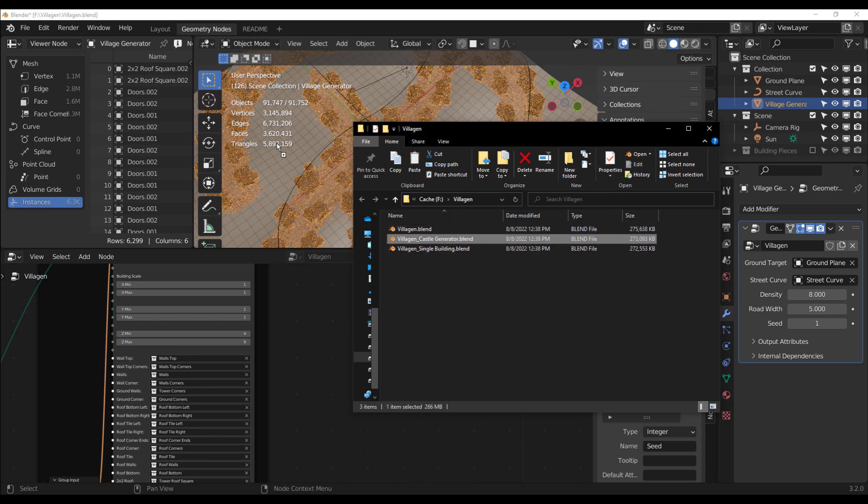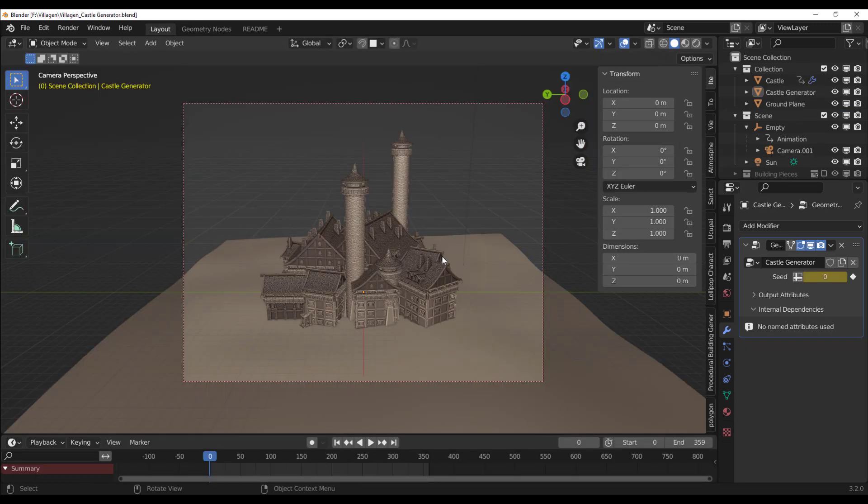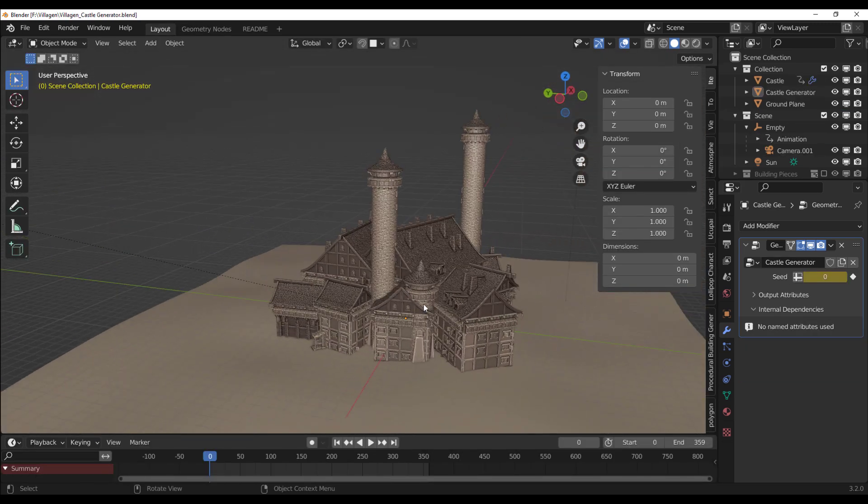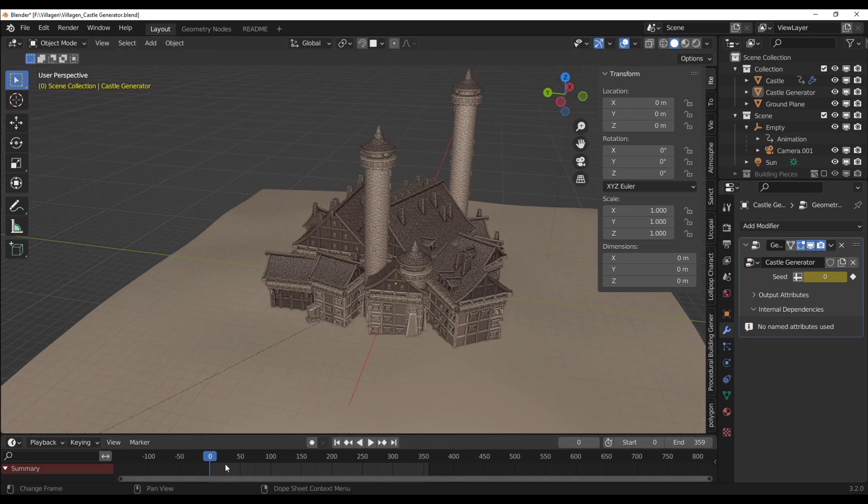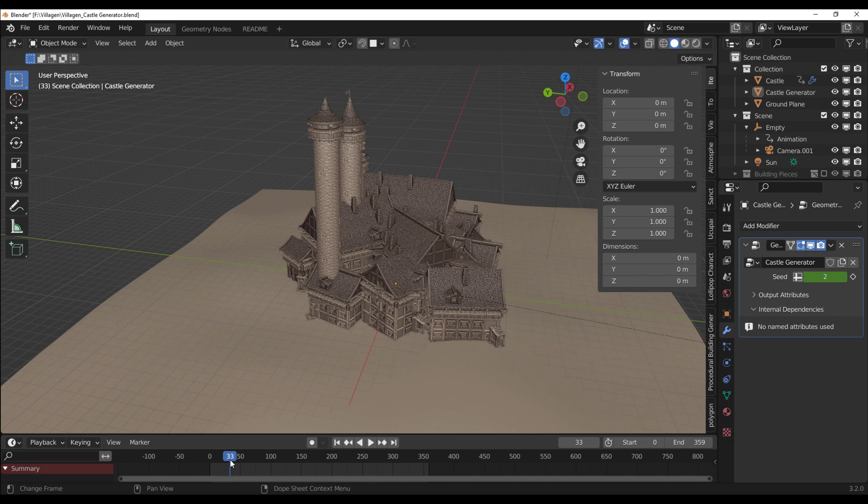So the second one is a castle generator. Let's go in and load this castle generator up. And you can now start seeing what we have with the castle generator here. Take a look at what we get. If we choose to press the playback button, you've noticed that these randomly create castles for us.